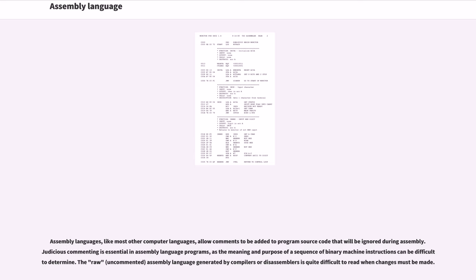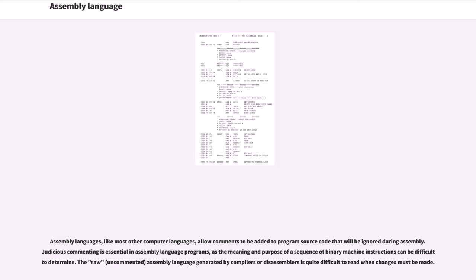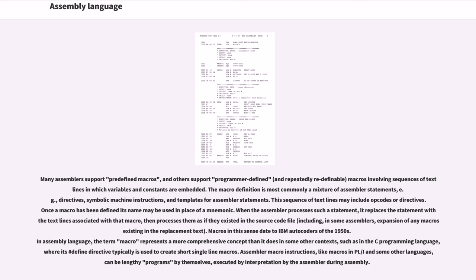Assembly languages, like most other computer languages, allow comments to be added to program source code that will be ignored during assembly. Judicious commenting is essential in assembly language programs, as the meaning and purpose of a sequence of binary machine instructions can be difficult to determine. The raw, uncommented assembly language generated by compilers or disassemblers is quite difficult to read when changes must be made.